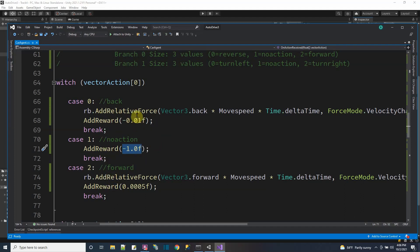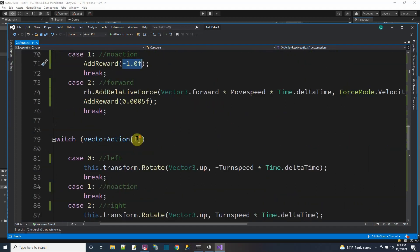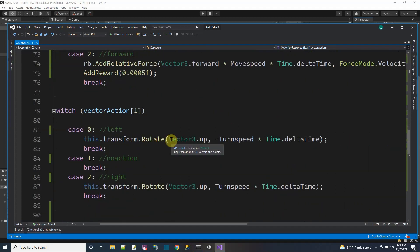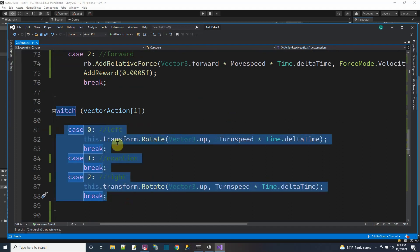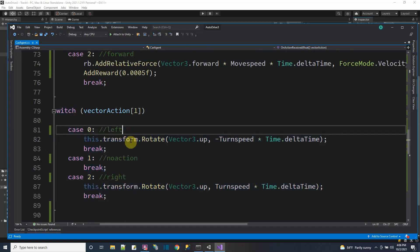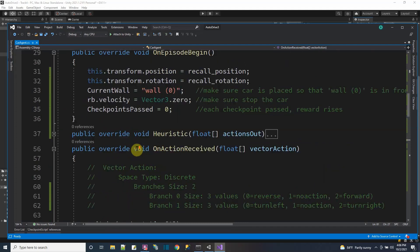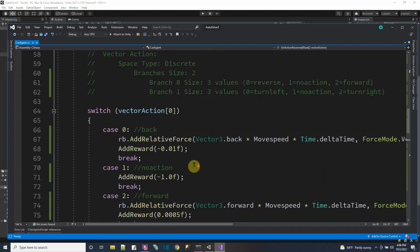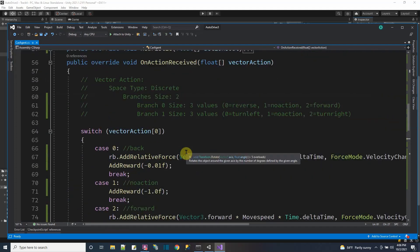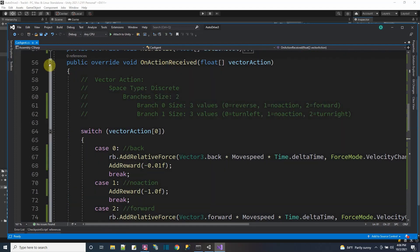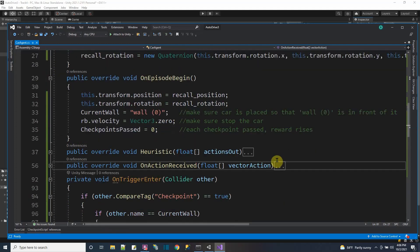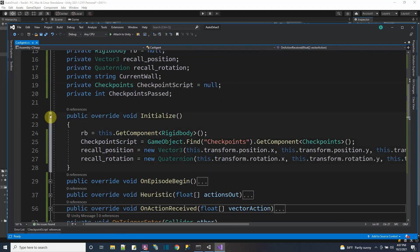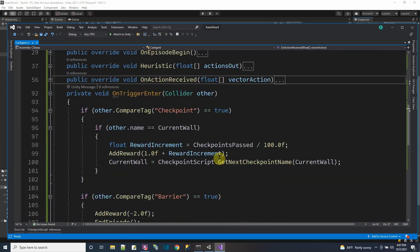The other action type is turning. On branch one, I have three values - left, straight, or right. I'll let the brain decide which way to turn. I don't know which is the way to turn. It's going to figure that out itself. So there's no rewards on these turning actions - they just happen when the values come in to the on action receive method.